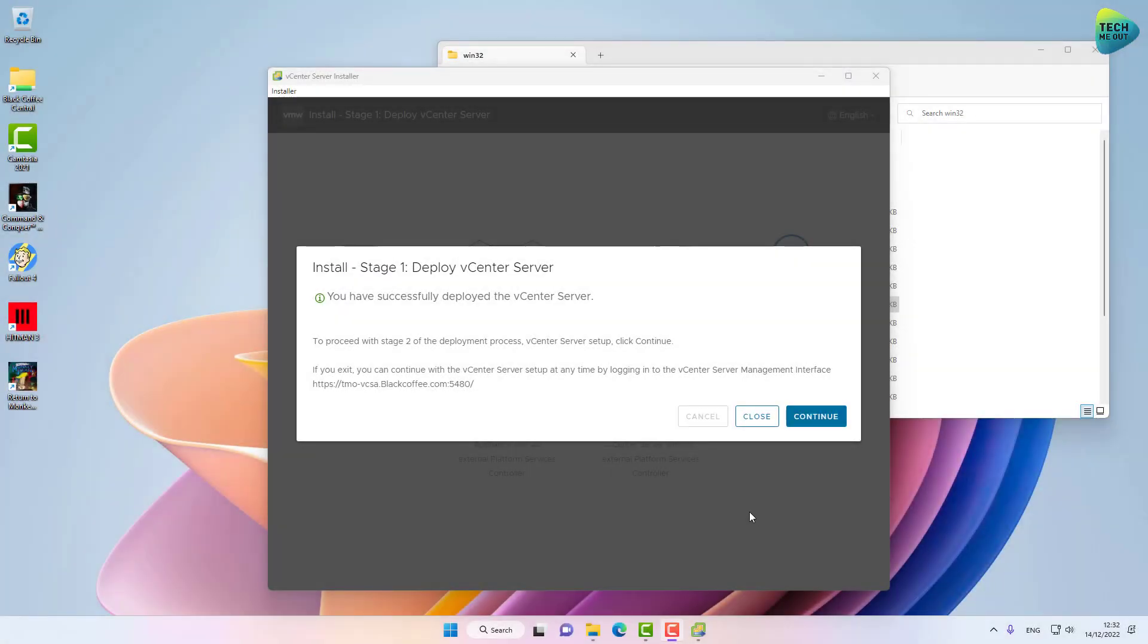All right guys, the first stage of this installation is complete. We are ready to continue to stage two. Up until now we've only configured the virtual machine itself, the infrastructure. Now we are going to actually configure the vCenter itself. So let's click Continue.